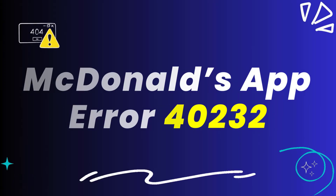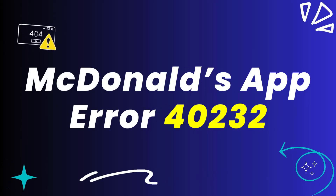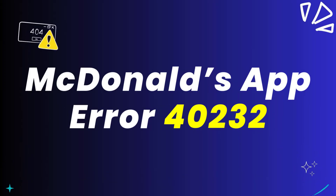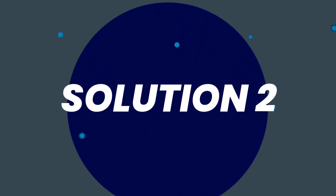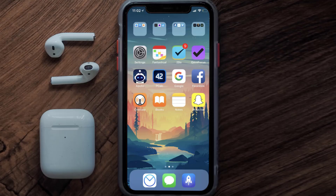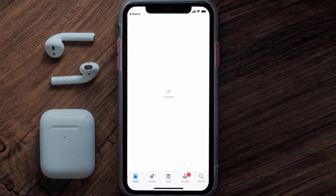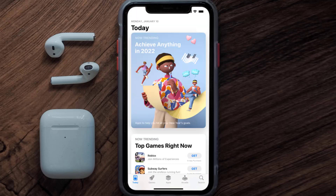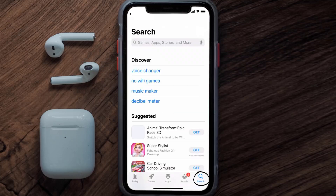This should fix the McDonald's app error 40232, but if it doesn't, then you need to make sure you're running the latest version of the app. Open up the App Store on your device and then tap on the search icon in the bottom right corner.